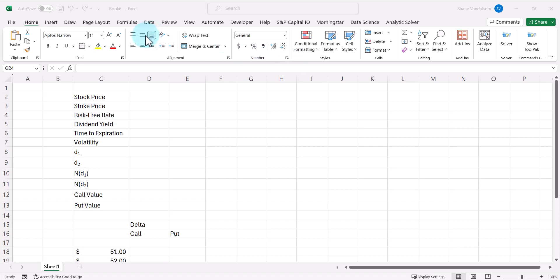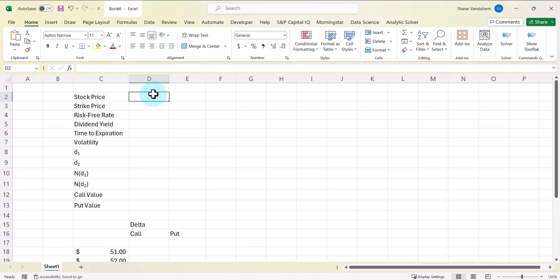In this video, I'm going to walk through how to calculate the Black-Scholes option pricing model in Excel, and then how to use data tables to identify the changes in the call and put values with a change in the Black-Scholes option pricing model variable. So we're going to start here.